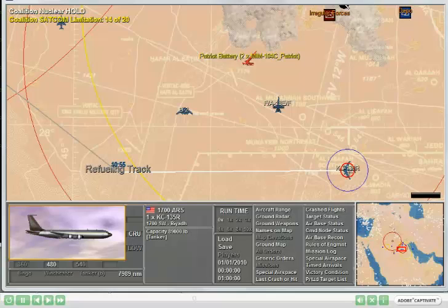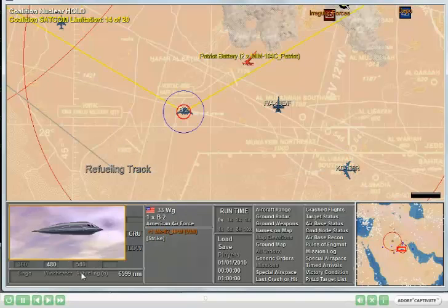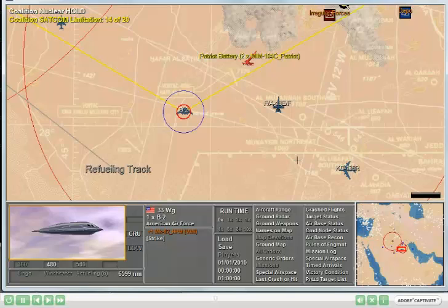In this example, you see a KC-135. It's designated as a tanker, and the notation B indicates that it has the boom receptacle refueling system. If I select the B2, you see that it is capable of air-to-air refueling, and likewise, it has a B indicating that it uses the boom receptacle system. This indicates that the B2 and the KC-135 are compatible, and the KC-135 can refuel the B2.